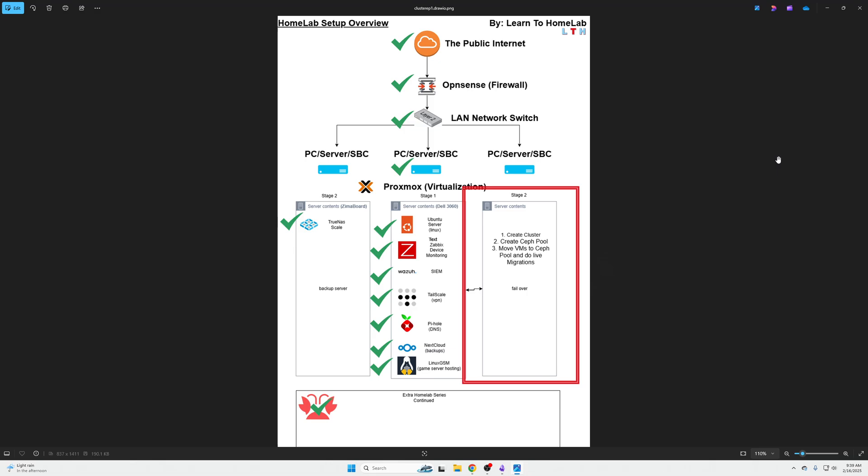We're going to be covering creating a Proxmox cluster. Clusters allow you to manage multiple Proxmox nodes from a single interface, enable manual migration of VMs and containers between nodes, but it does not automatically provide failover or resource management. That will be covered in another video.